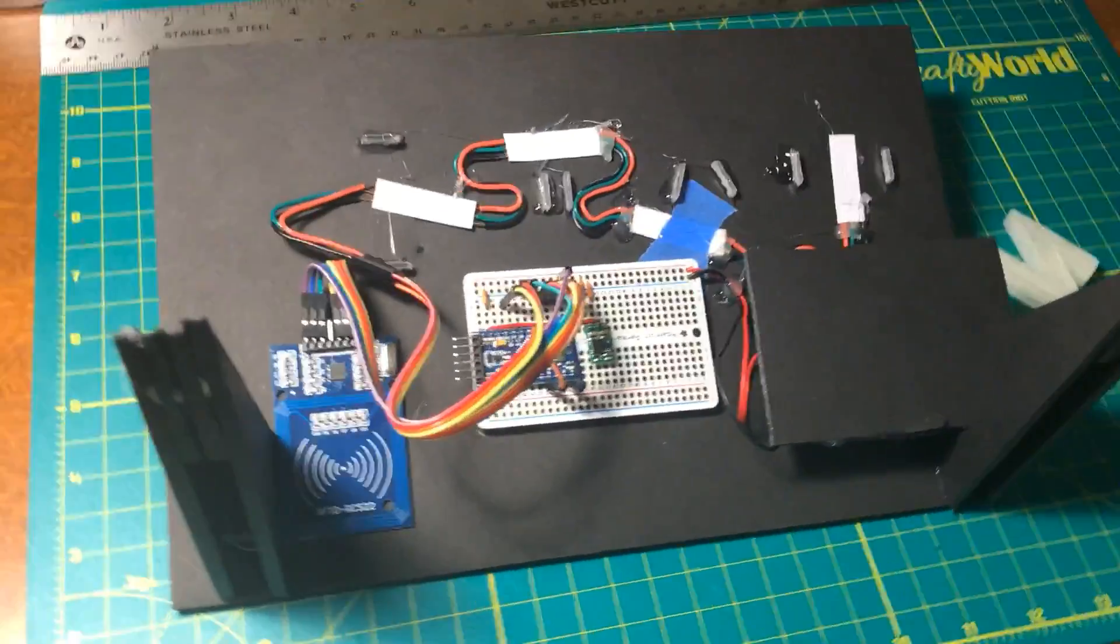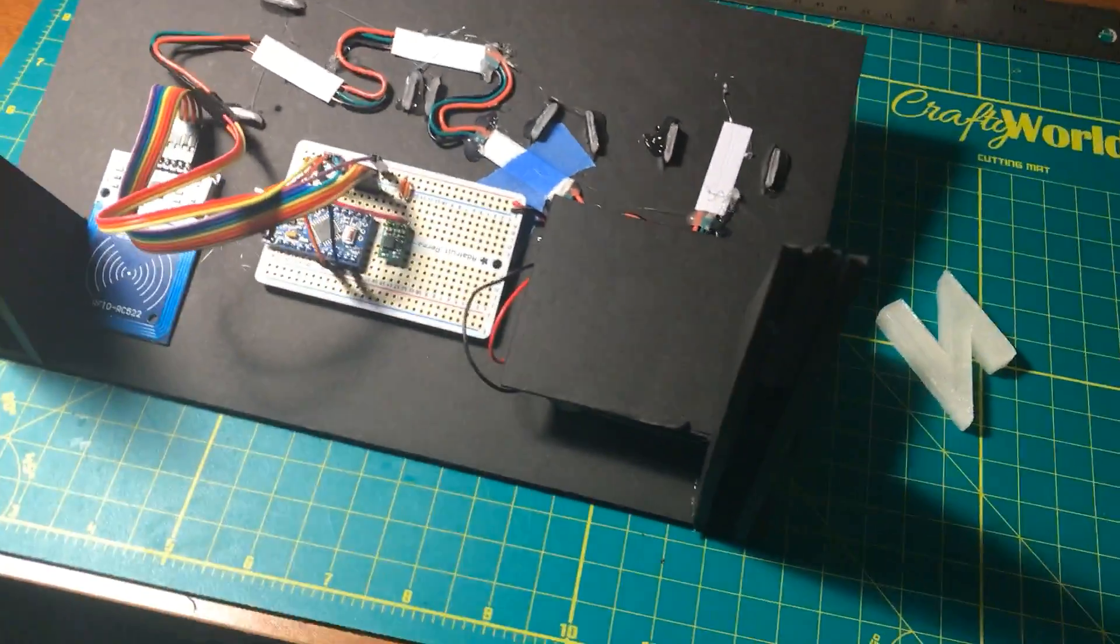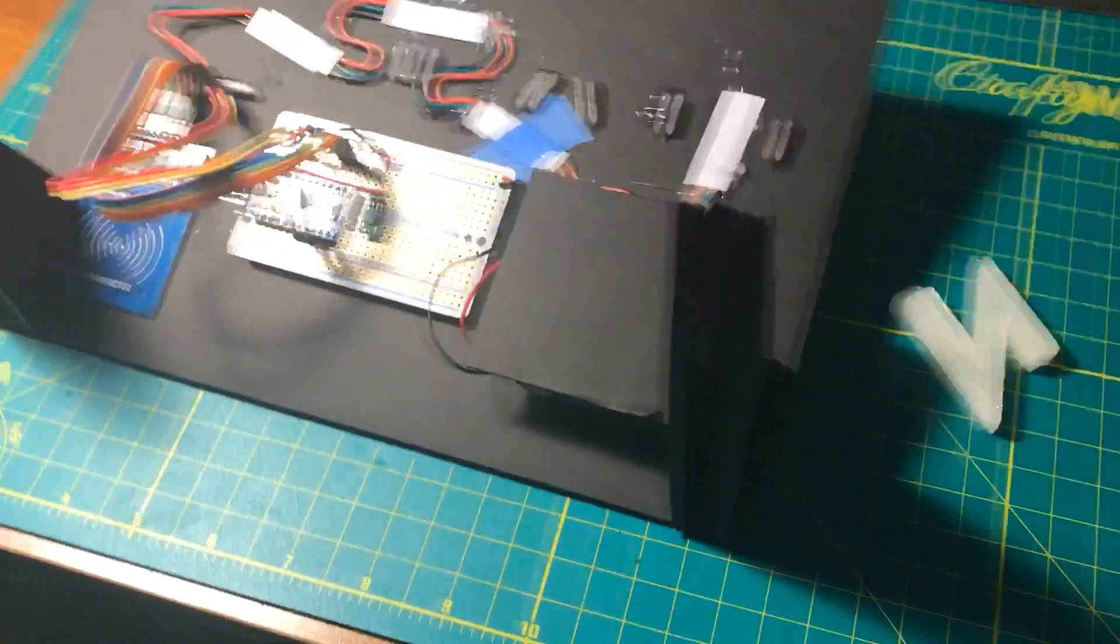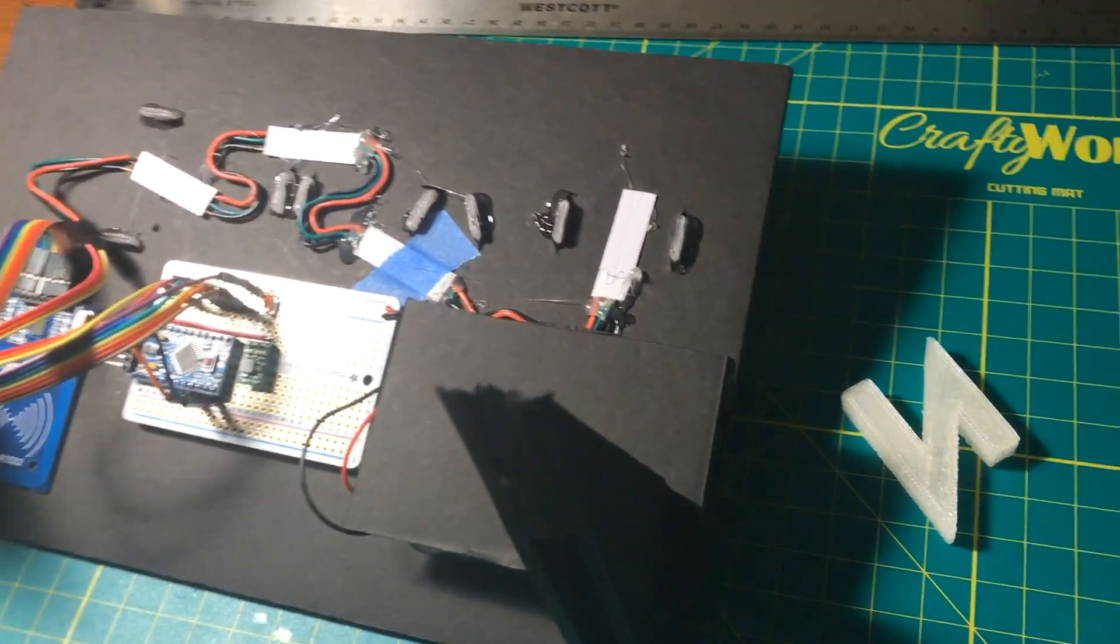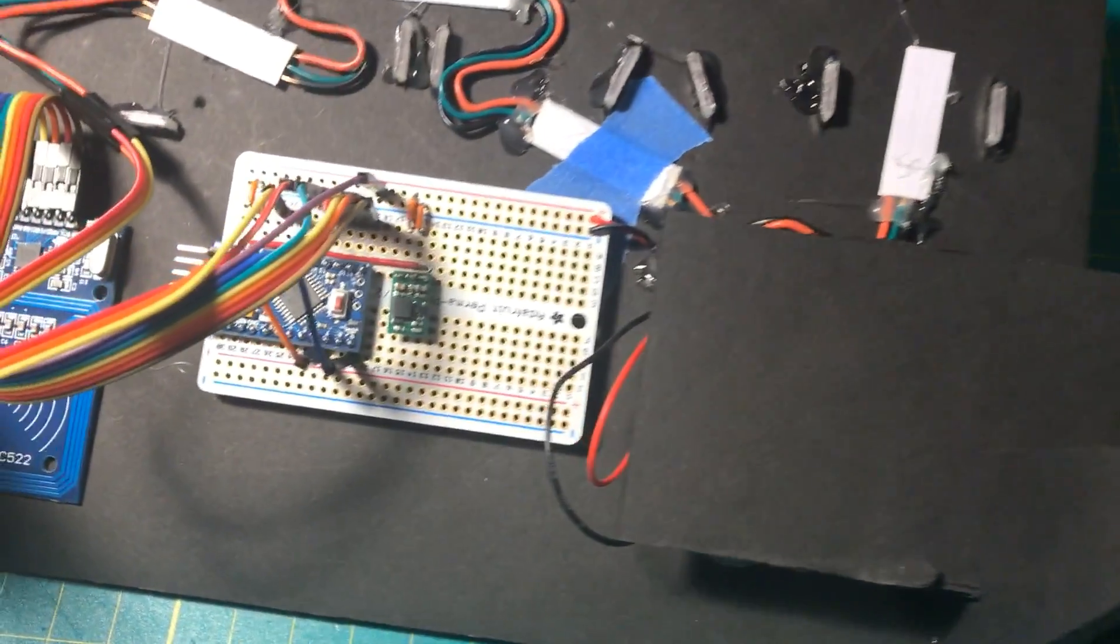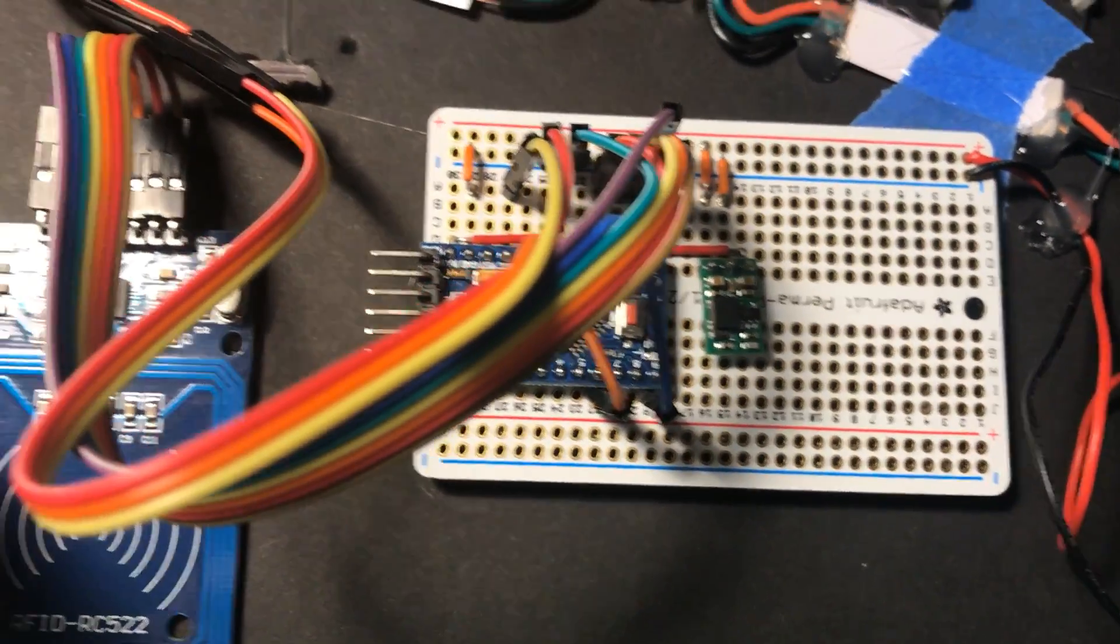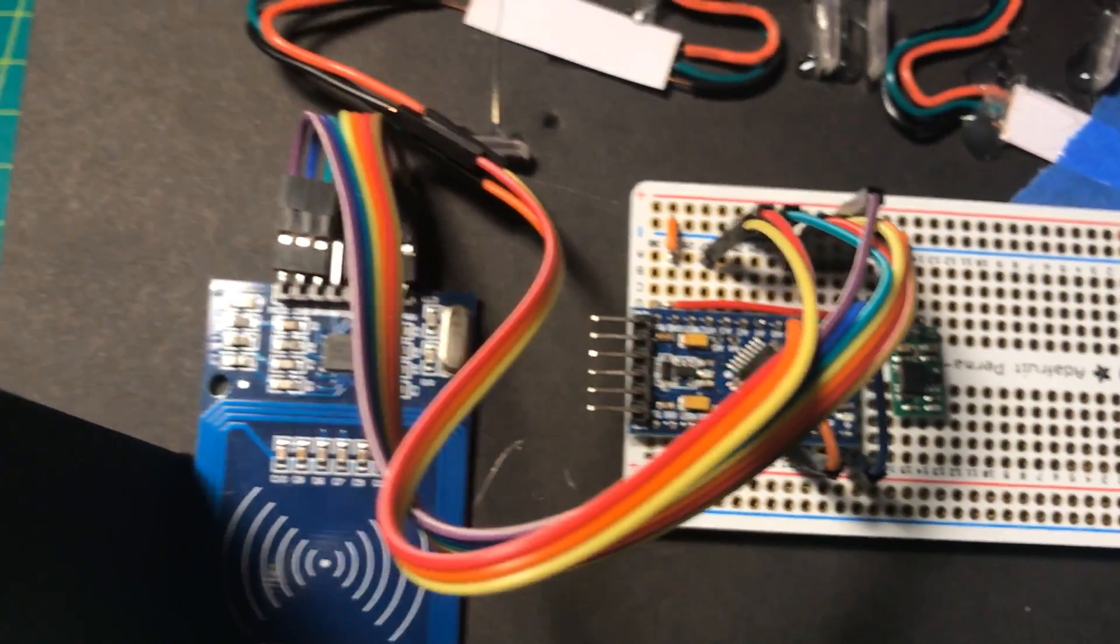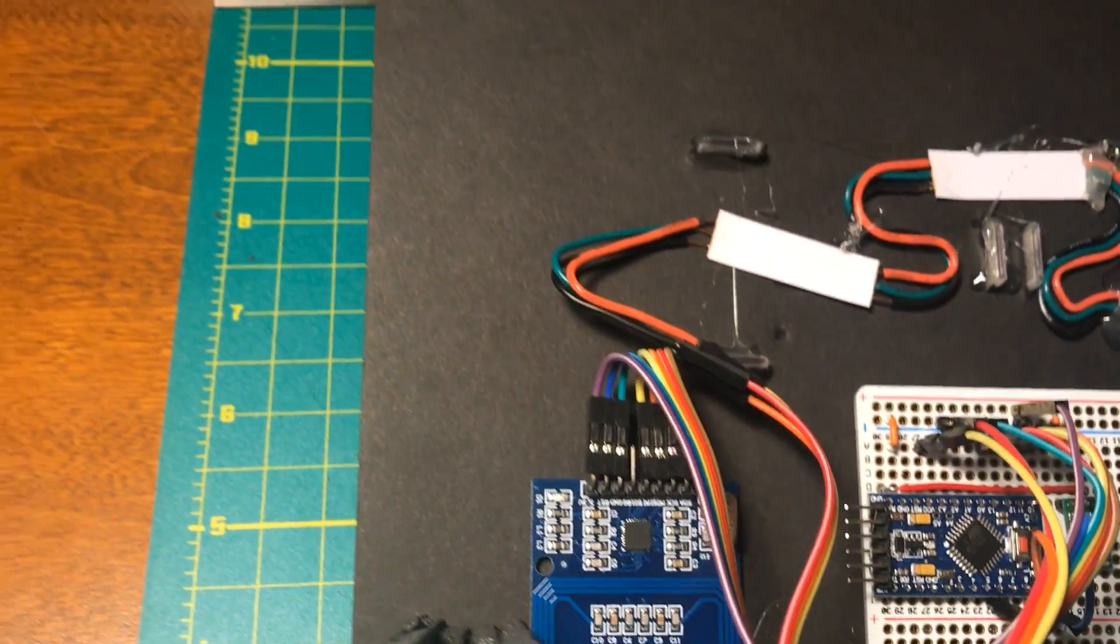Also, you can see in this shot that the perfboard has header pins soldered to it so that we can use DuPont-style female connectors for the RFID reader and for the RGB LEDs.